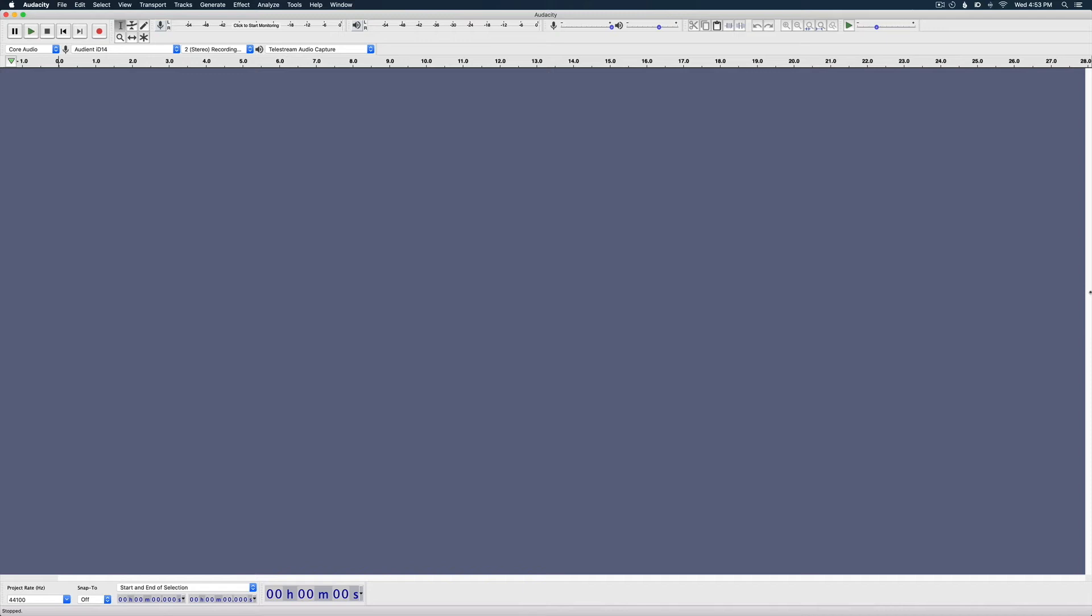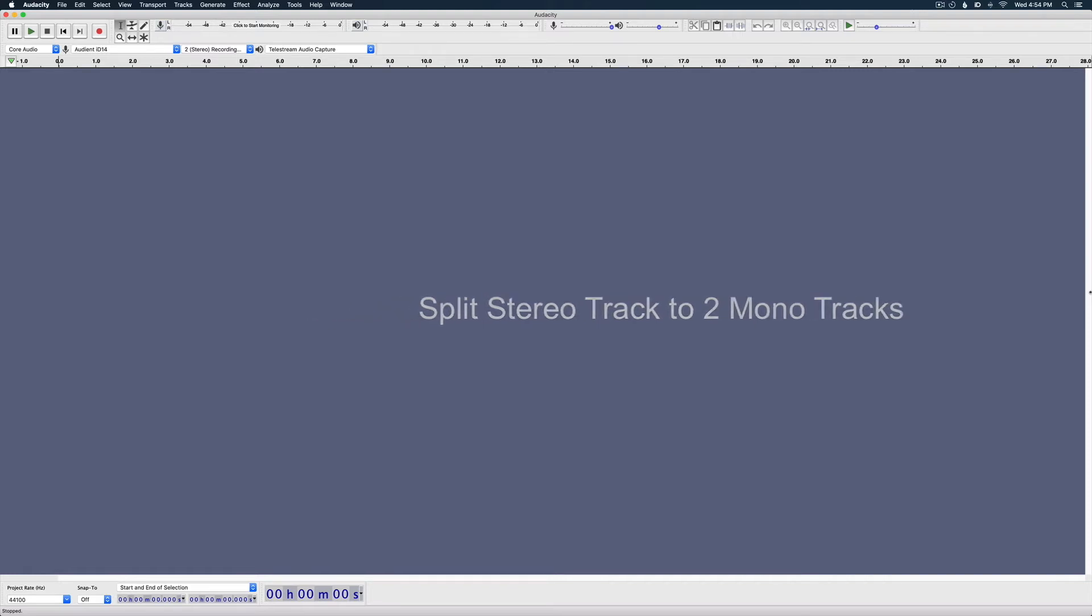Hey, what's up everyone? This is Evan with PodPeak, and in this video, I'm going to show you how to split a stereo file into two mono files in Audacity. Let's dive in.